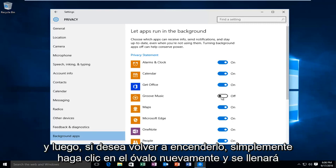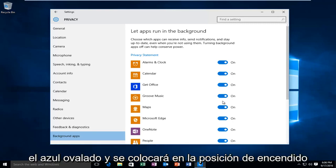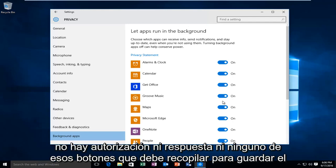And then if you want to turn it back on, just click on the oval again. It will fill the oval blue and it will go in the on position.